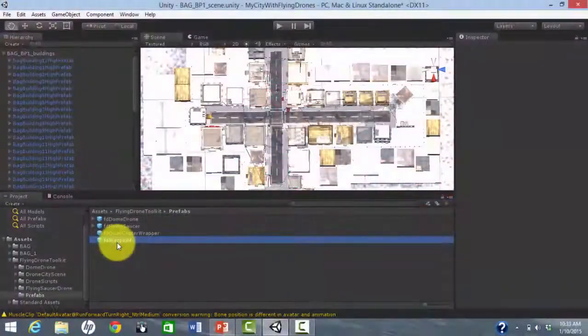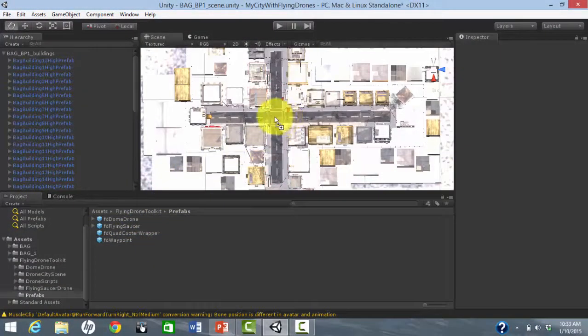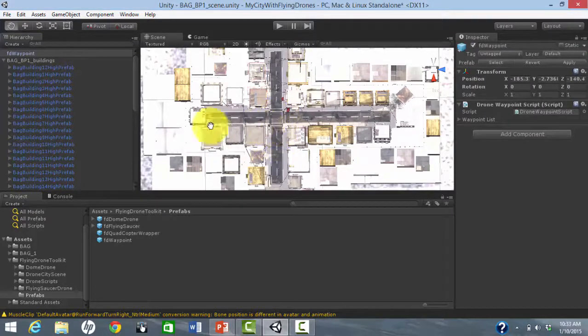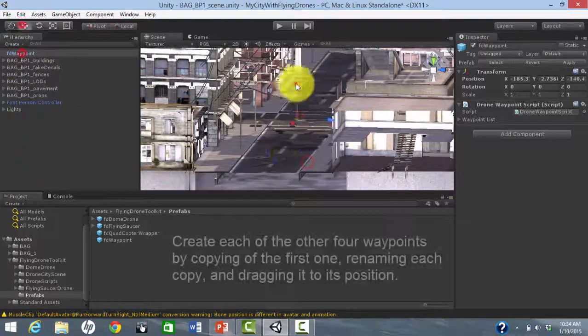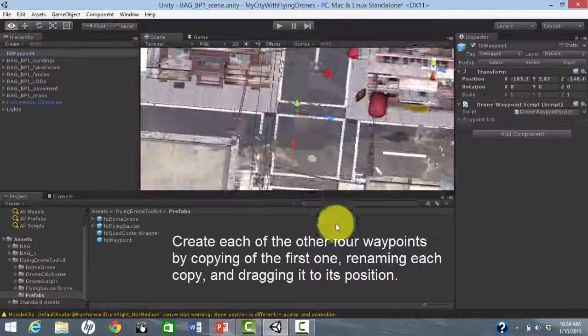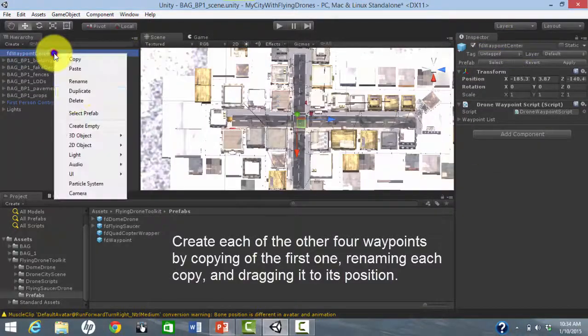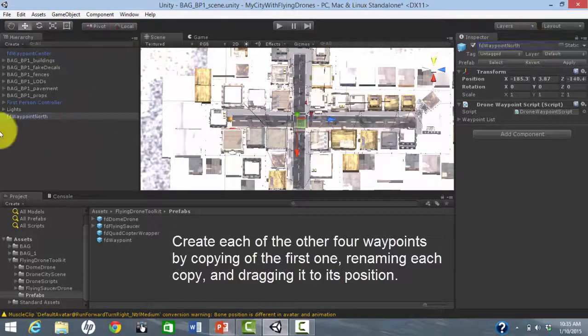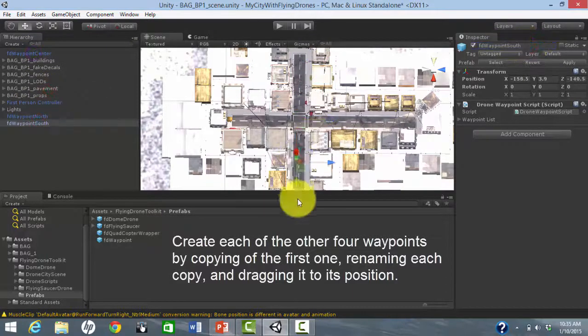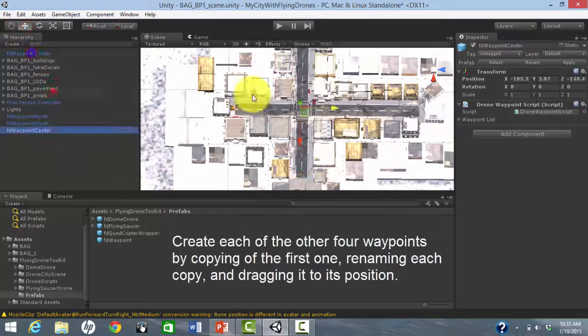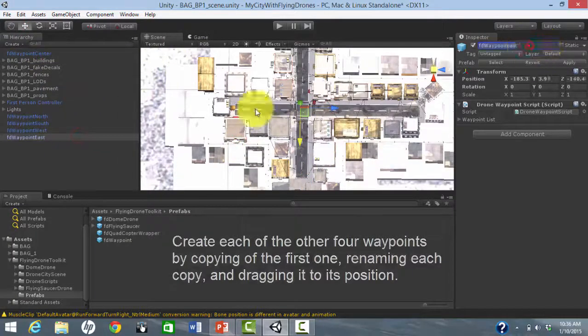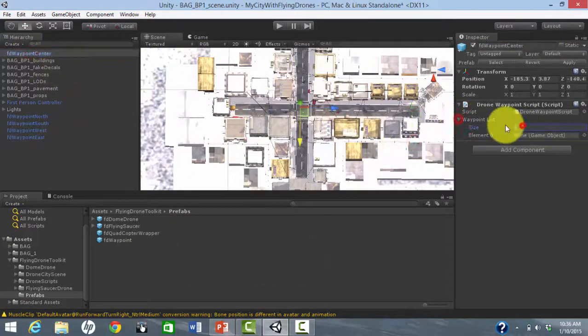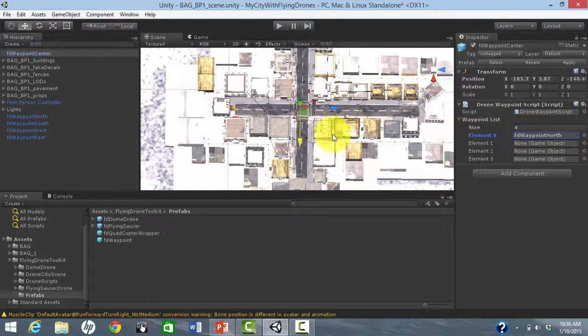To create waypoints, we just drag in the FD waypoint prefab from the Flying Drone Toolkit. Each waypoint must be associated with its neighbors using the inspector.